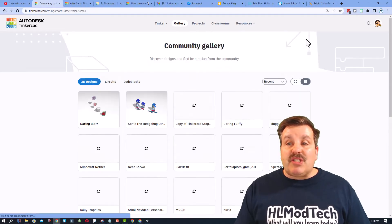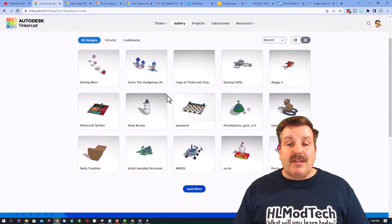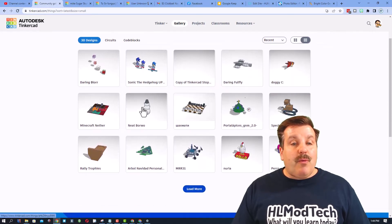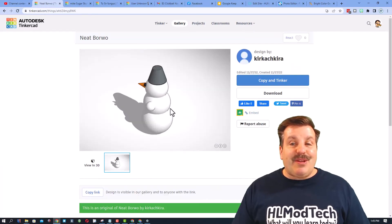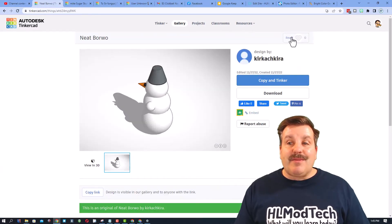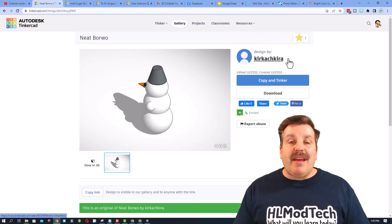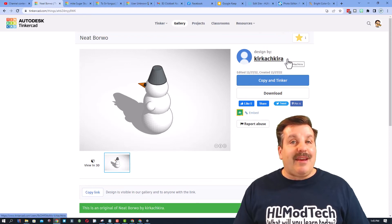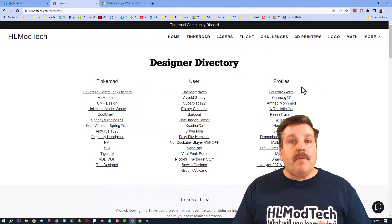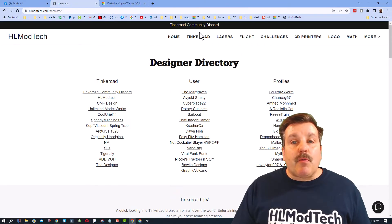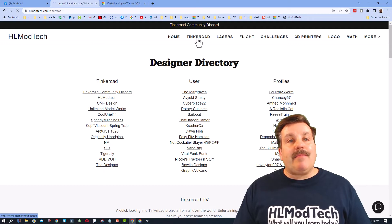Once again, you can just go back, you can switch to the larger grid so you can see more designs. When you find something you think is awesome, just make sure you click up here and give it a reaction.